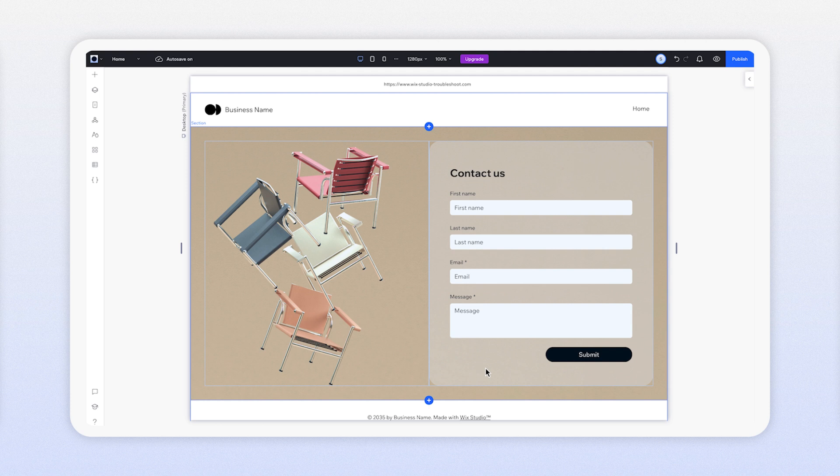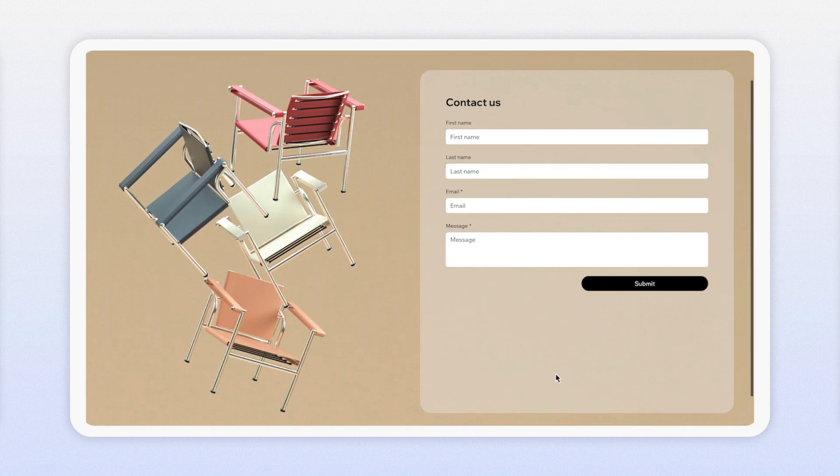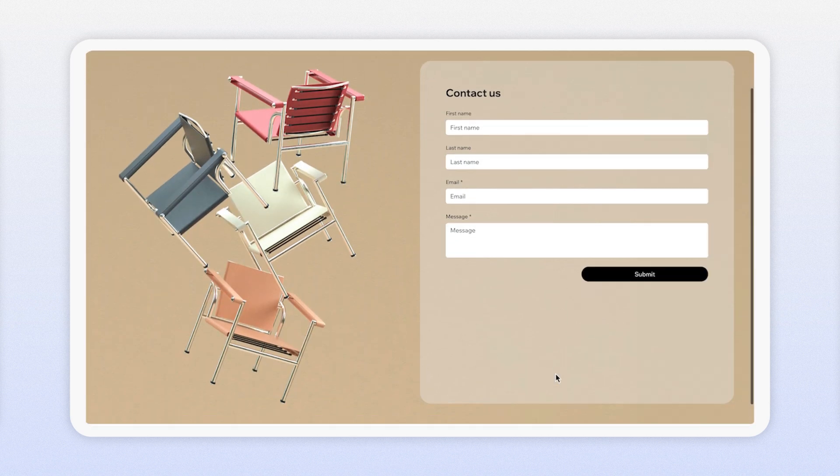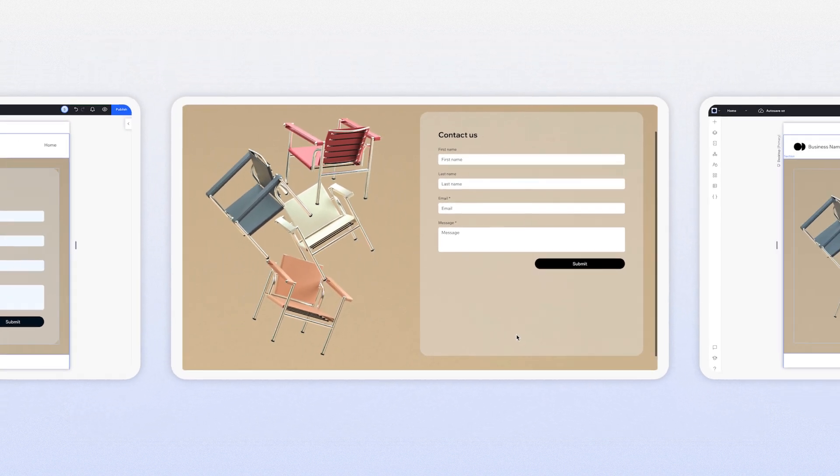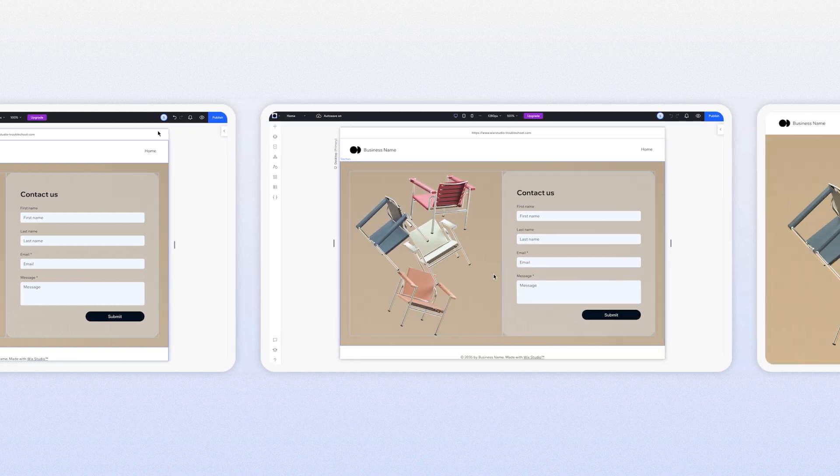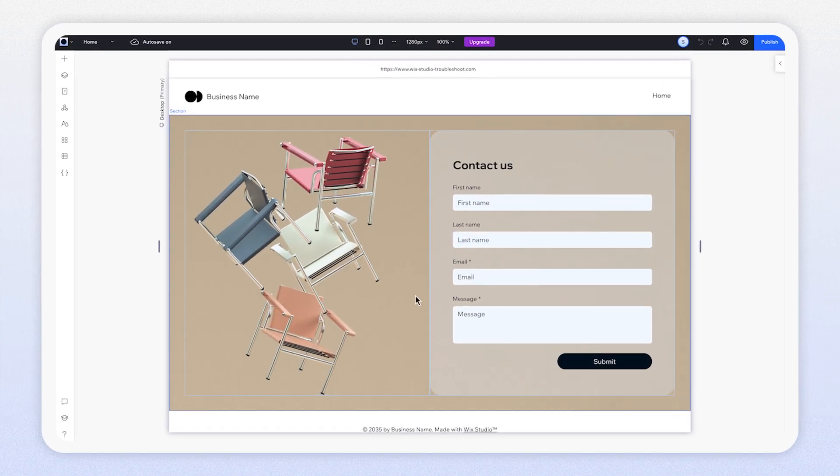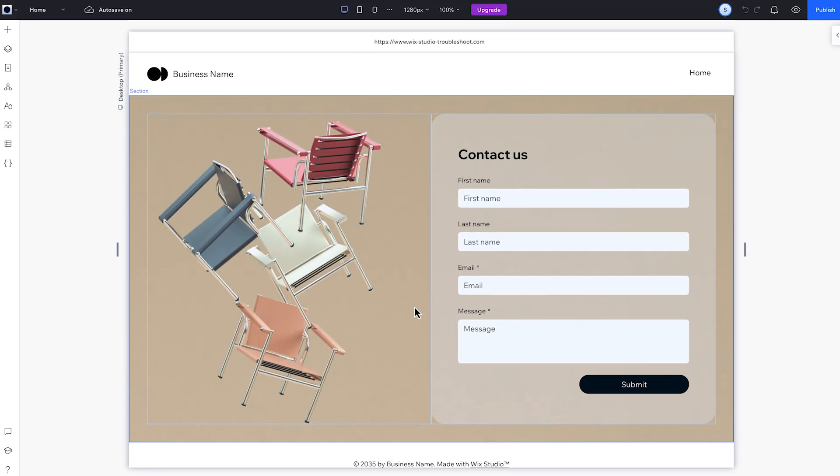This design seems to fit just right in the editor, but on the live site suddenly there's this extra gap. Huge gaps can be a huge pain, but they're quick to solve. So let's fix it.